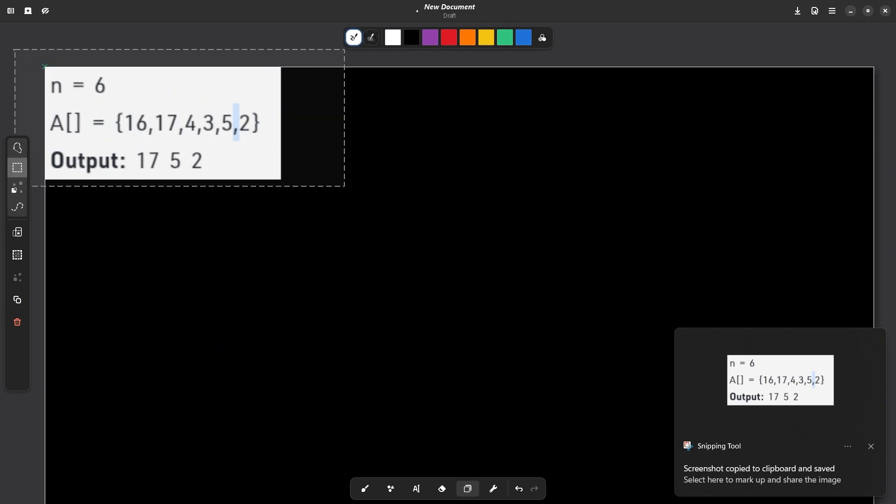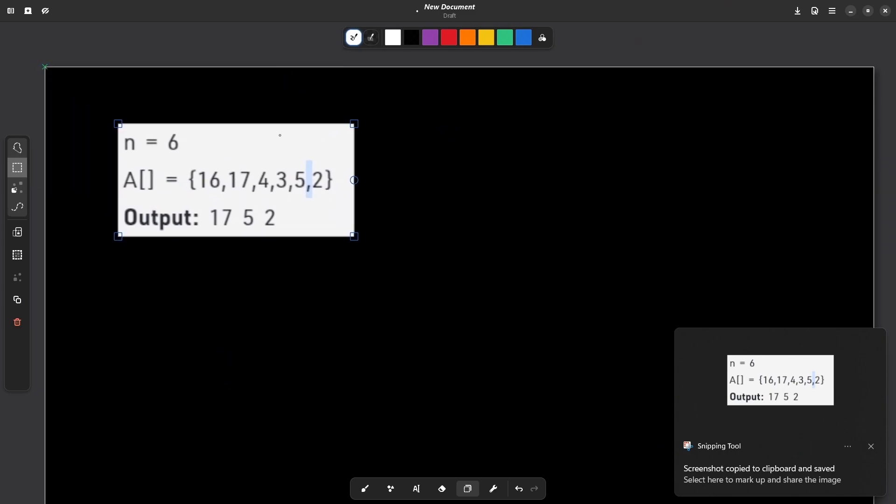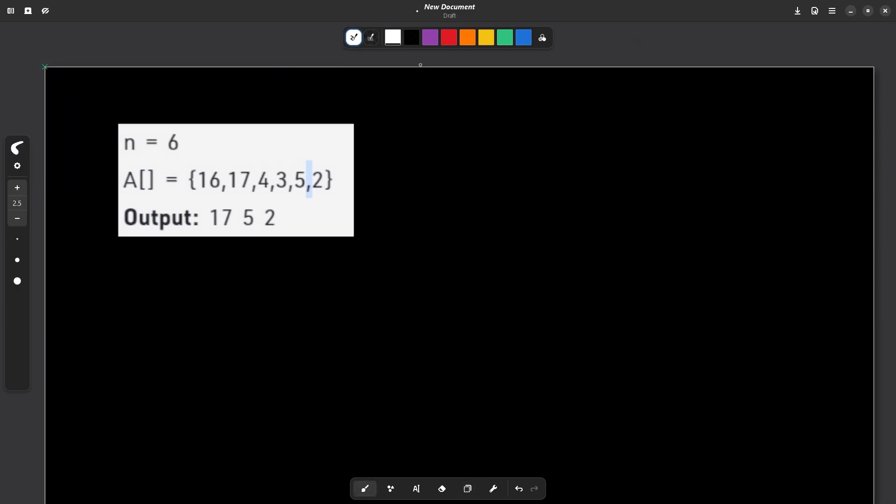So we have it here. Let's say this is the problem statement that we have. Now they are saying that this is the input array that has been given to us. So in this case, they are saying that 17 is one of the leaders and 17 is a leader because it is greater than or equals to all the elements to the right of it. Similarly, it goes for 5 and 2 is the right most element, so it is always going to be the leader. Now, for example, 4 is not the leader because 5 which is a greater element than 4 is present to the right of it.